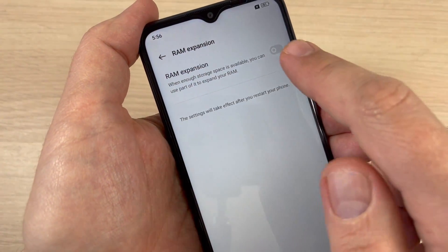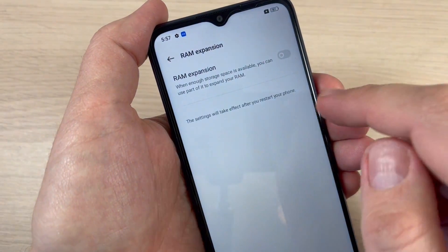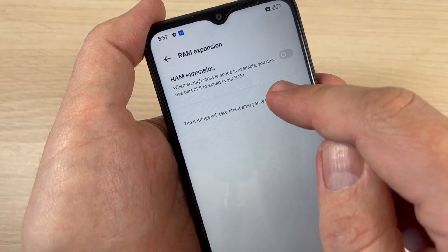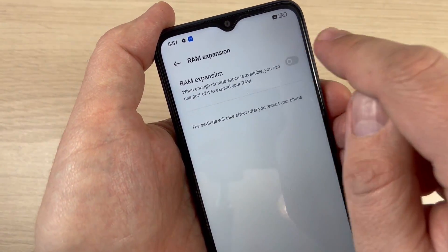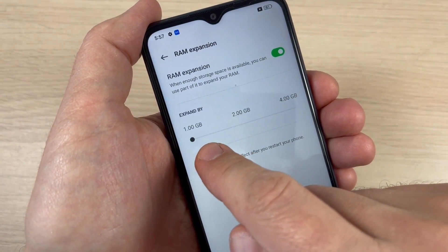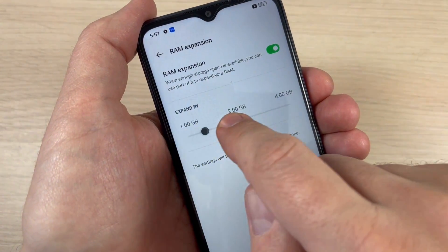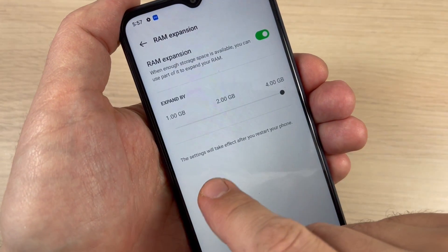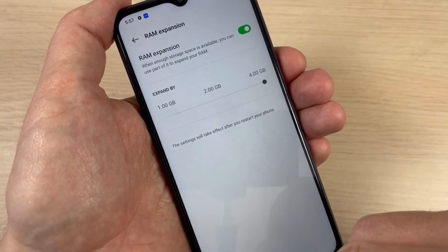First you need to enable RAM expansion. When enough storage space is available, you can use part of it to expand your RAM. Just enable this, and from here you can expand by one gigabyte, two gigabytes, or four gigabytes. I will expand with the maximum. The settings will take effect after you restart your phone.